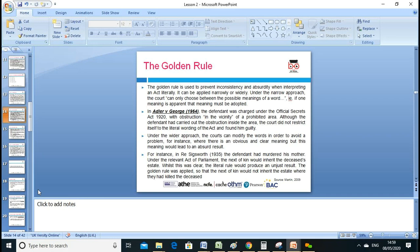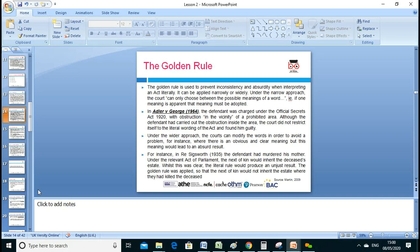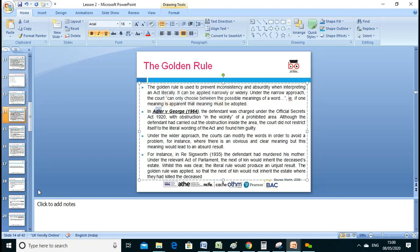Under the golden rule you look at both the narrow and the wide approach. If you want to read further, you can look up the relevant case law.